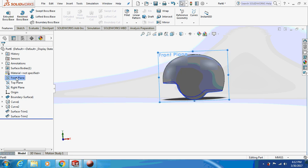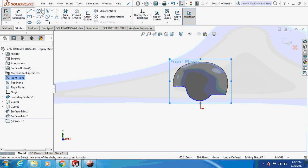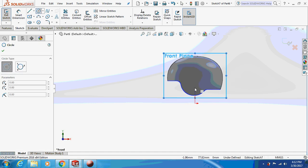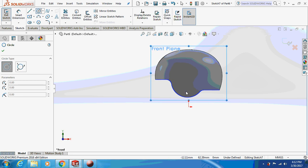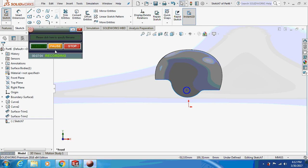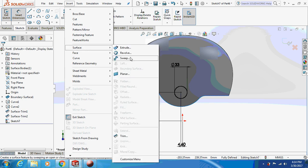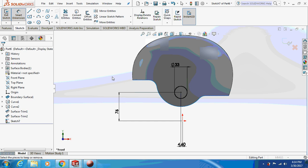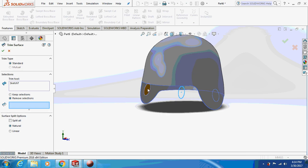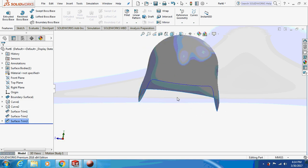Now go to the top plane and sketch on it. This is the sketch we are supposed to draw on the front plane again — pause the video to take the dimension and draw it. Then go to Insert > Feature > Surface > Trim again. Click on this face, select one, select two, OK. This is how it is going to look.